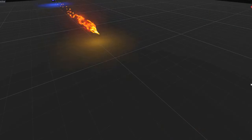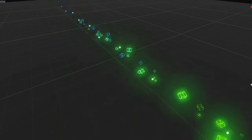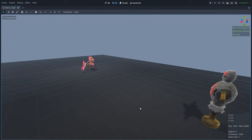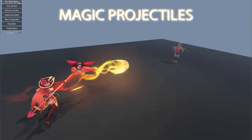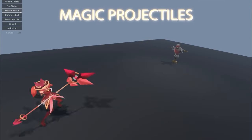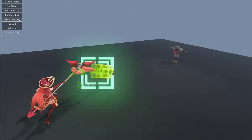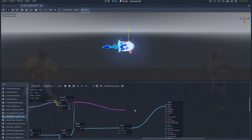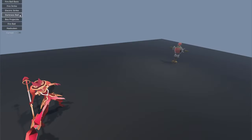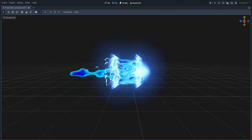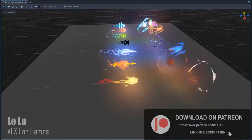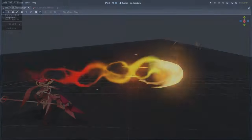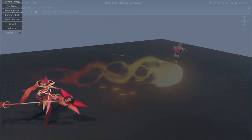Hey, what's up guys, welcome back to tutorial 11 of the series of visual effects for games in Godot. Today we will see how to create magic projectiles. I have created many variations, as you can see they are pretty similar. I made them all available on my Patreon page along with many other effects, but today we will focus on this basic fireball.